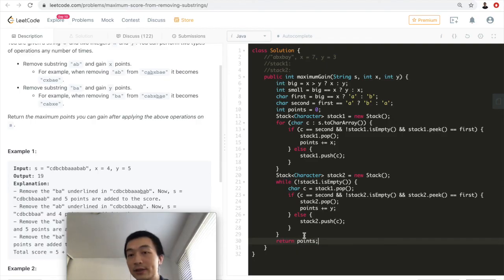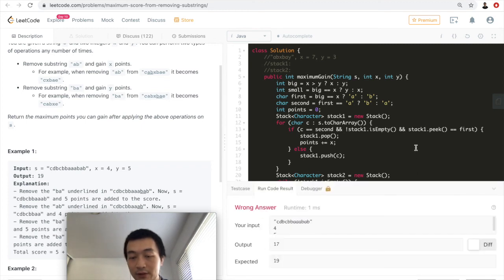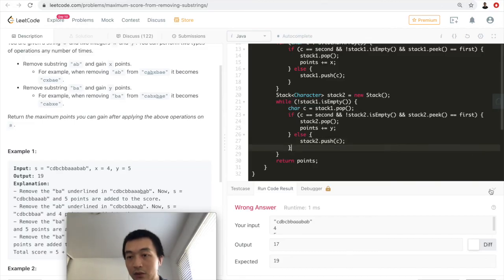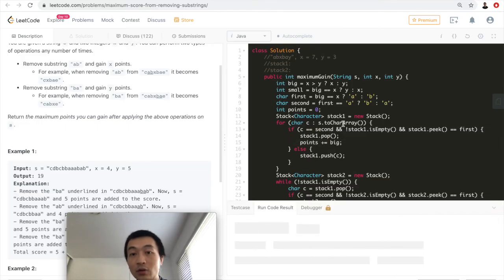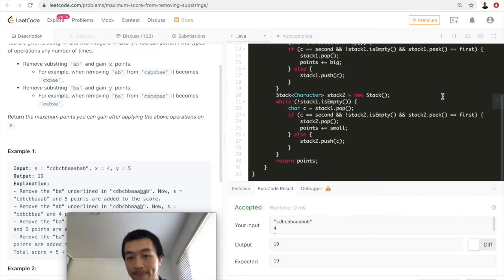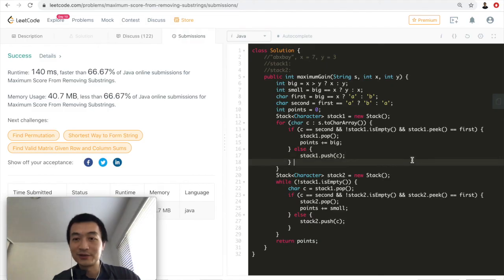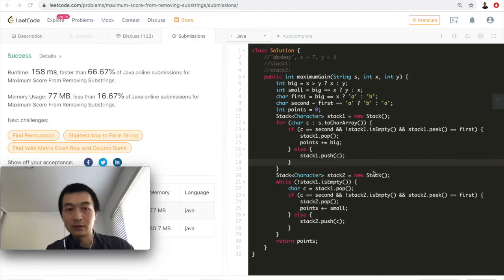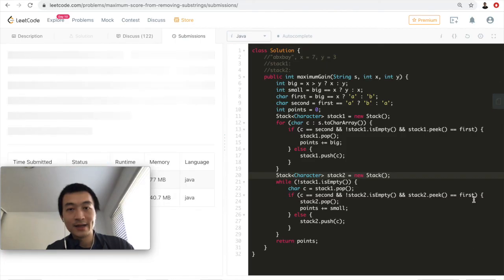This is how the algorithm works. Let's run the code. We got a wrong answer — I was using x and y directly instead of big and small. After fixing that, it's accepted. Submitting: it runs at around two-thirds percentile. Let's submit one more time — no significant difference.